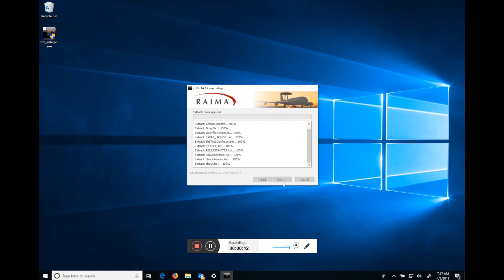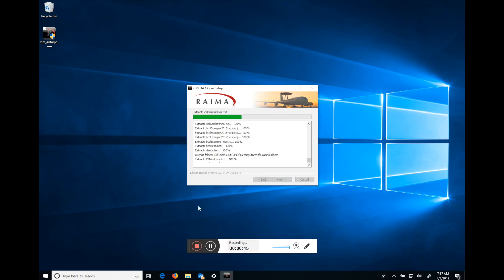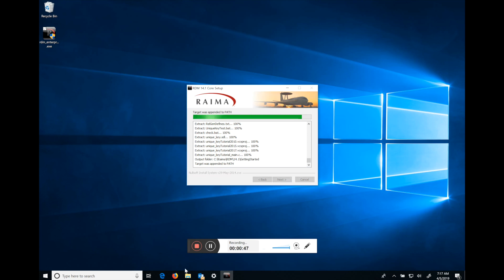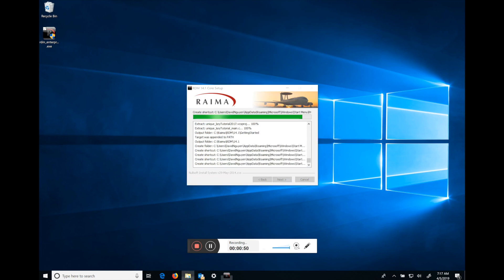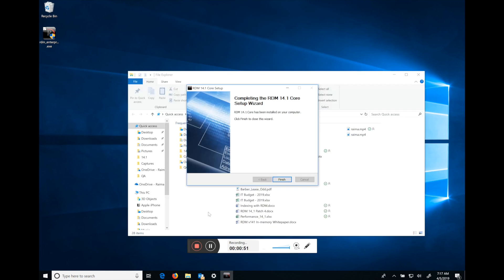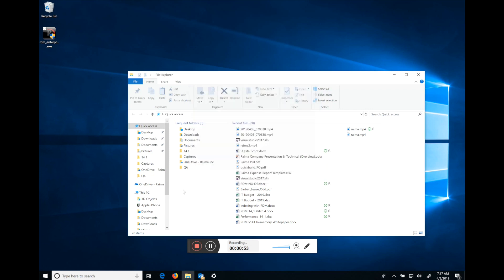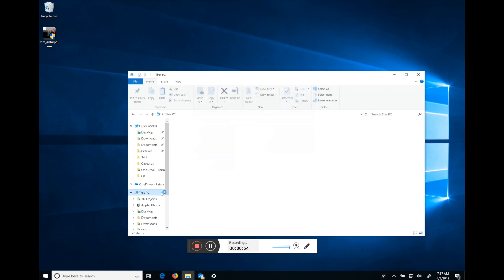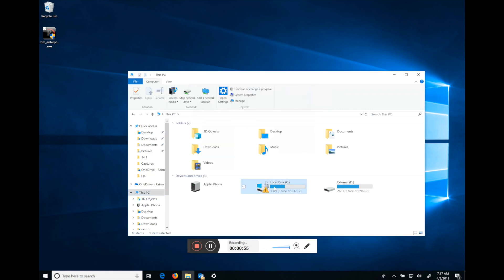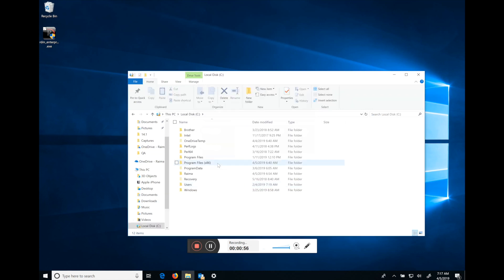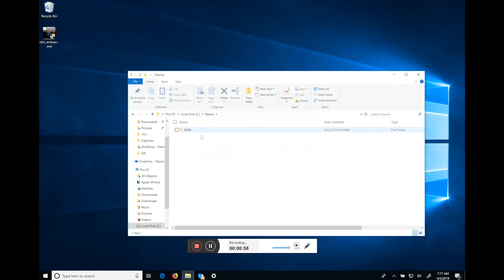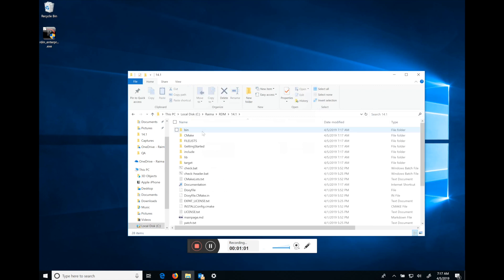As you hit next, we by default install into the C drive under a new folder called REMA. So I'll open up Windows Explorer, you can finish the installer, and you can see here that this C drive does have a REMA folder, RDM, and 14.1.